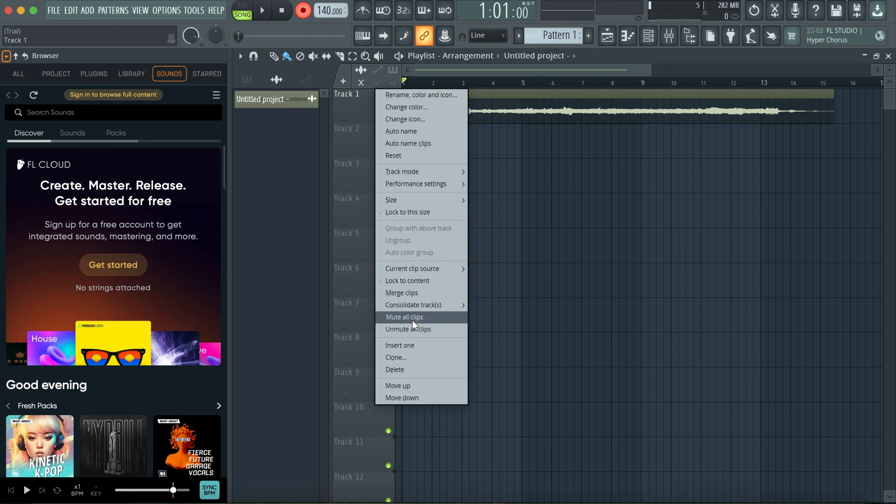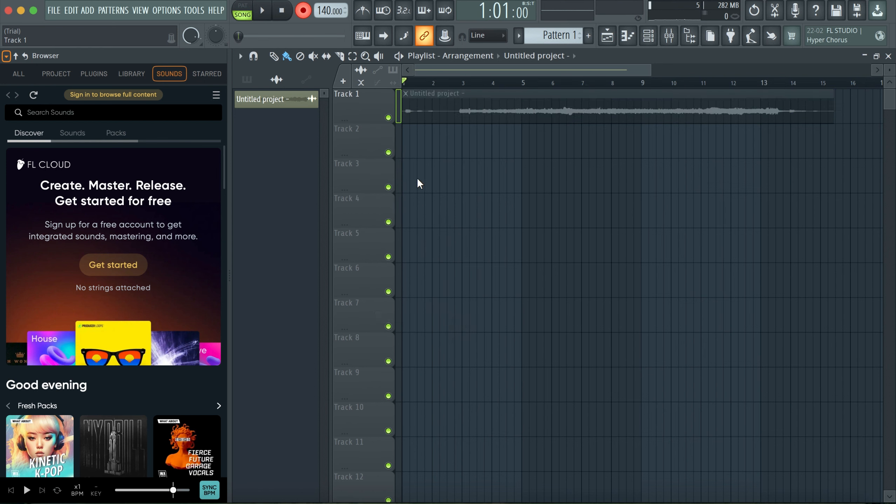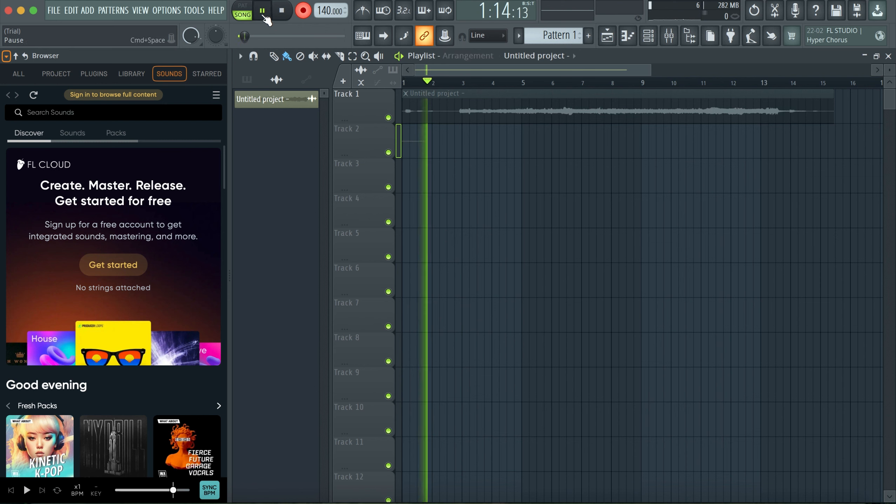Okay, mute. Okay good. Now I'll try to record another one.